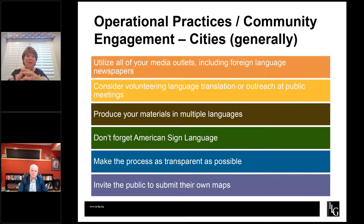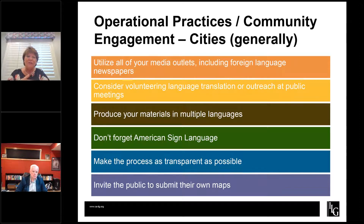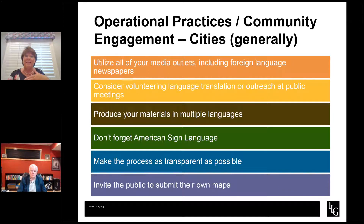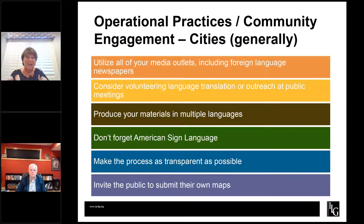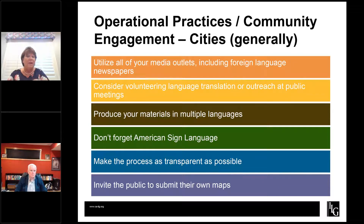What are your operational requirements? The Fair Maps Act put some heavy requirements in terms of outreach for cities. You're going to want to utilize all of your media outlets to advertise your hearings, including foreign language newspapers if possible. If you can show that you made extra effort to engage members of minority populations in the map-drawing process, and if you were to be challenged on your maps, you can show this history of advertising in foreign language newspapers, volunteering language translation for outreach at your public meetings. If you're asked to provide a translator, you must provide one — but consider volunteering that proactively. Know what your Voting Rights Act languages are — you can get that information from your registrar of voters.